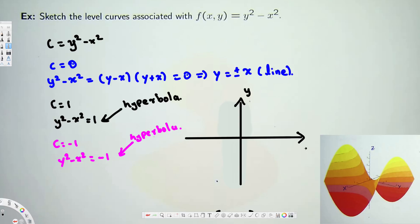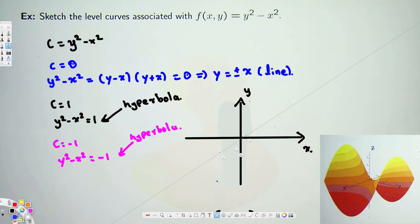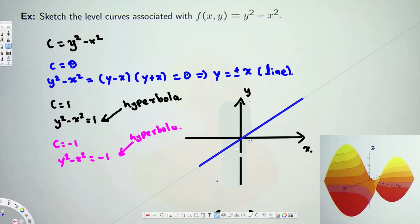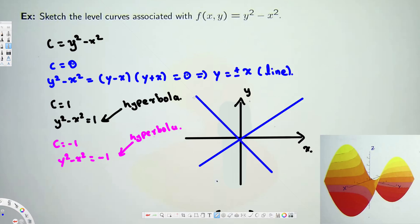The first curve is y = ±x, which are straight lines passing through the origin going in both directions. We'll draw that in blue — one line going this way and another crossing in the opposite direction. So we have two lines passing through the origin, and this is the graph for C = 0.